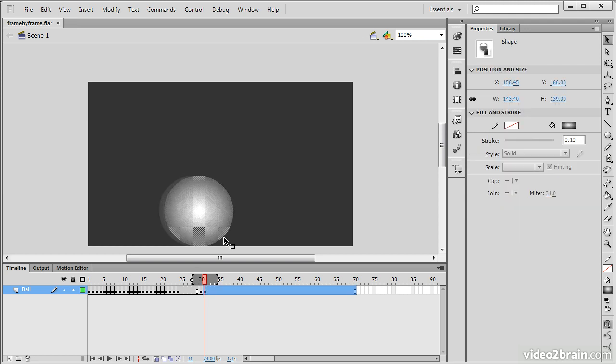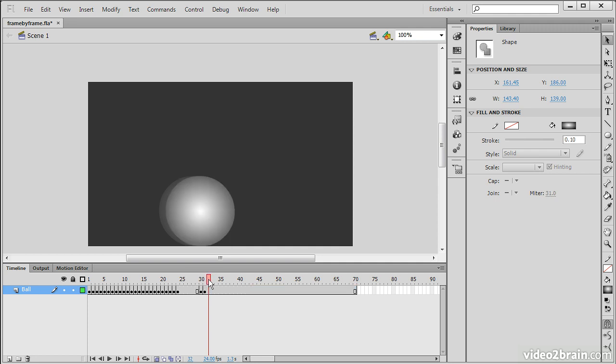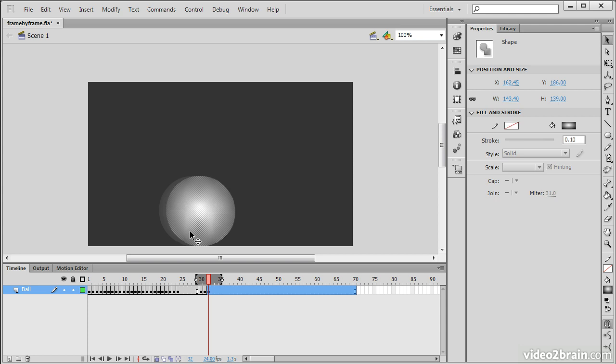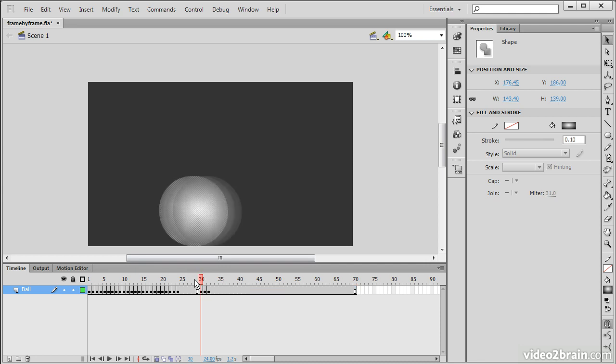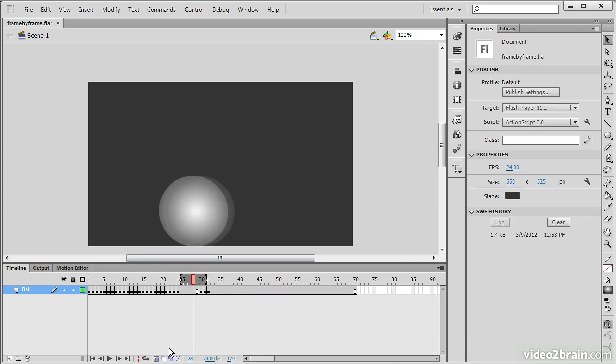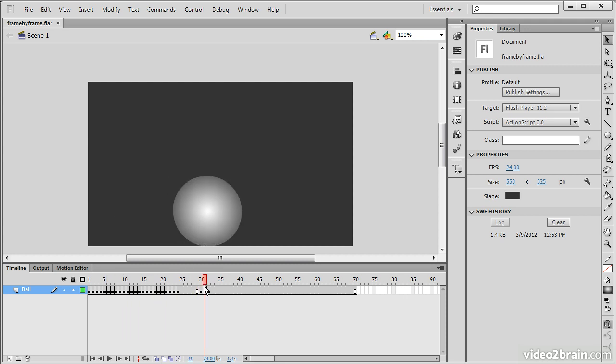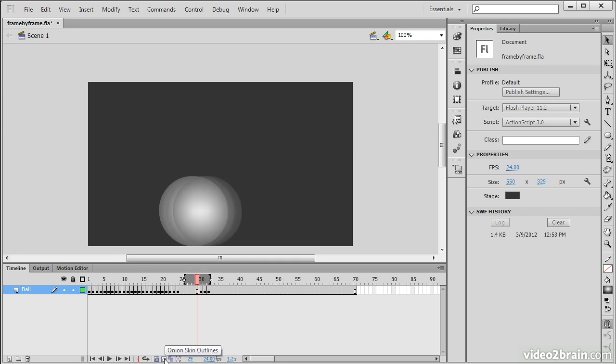But now if I edit this with onion skinning enabled, I can move it and still see where my previous position was. So it almost works as automated guides to help you animate content. If I turn this off now, we can see that it works pretty good.